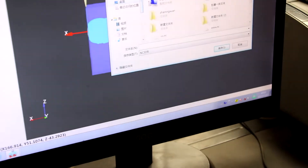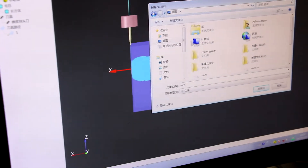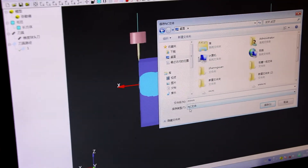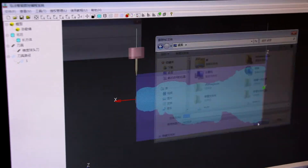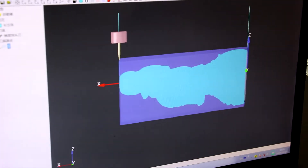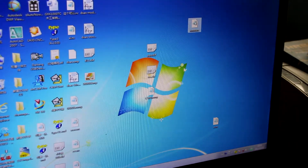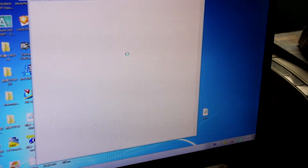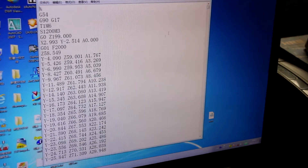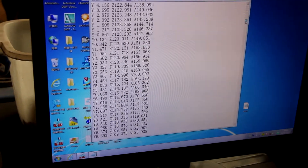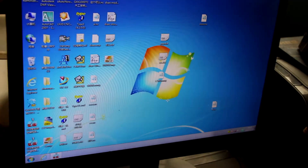We save the file in NC5 format. After saving, we can save the NC5 file to your disk. This is the G-code program — you can see it here. Okay, finished.